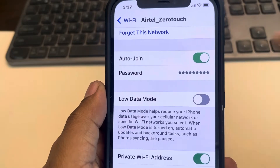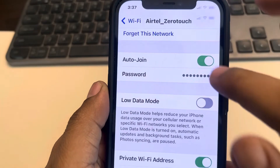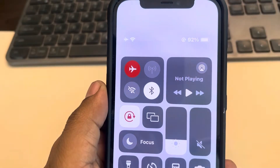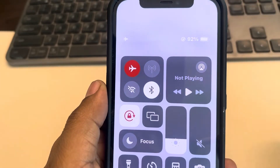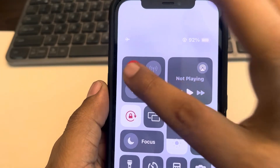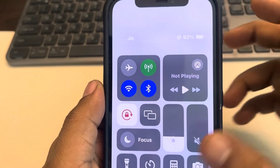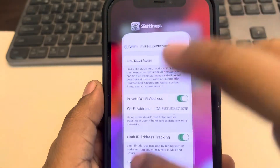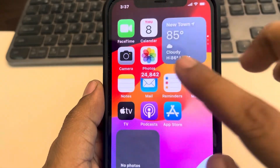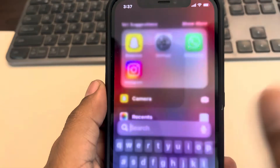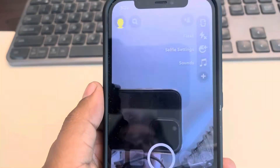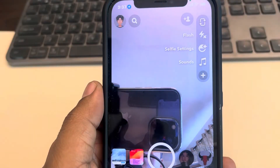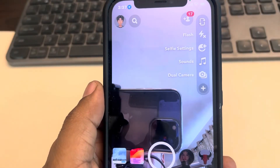The second fix is to turn on Flight Mode, wait for a few seconds, then turn it off. Then open and close Snapchat again and see whether your issue gets resolved or not.